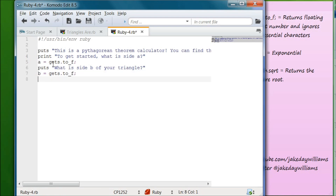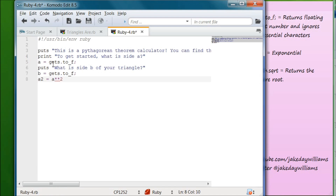Now that we have the length and width of the triangle, we need to square each one first. We're going to create A2, which stands for A squared, and set that equal to A ** 2. The double star is the exponentiation operator — if we set it to 3 it would be A times A times A. Then below that we create our B squared variable: B2 equals B ** 2.